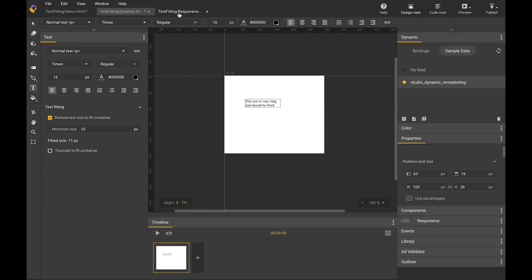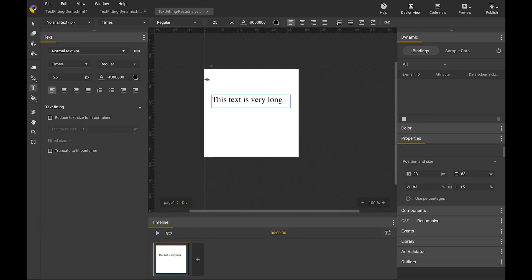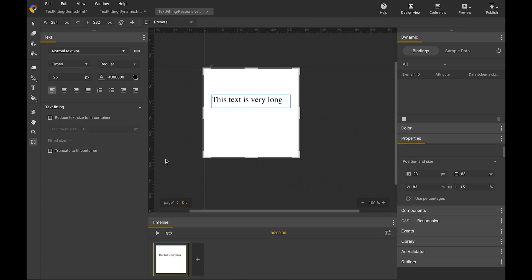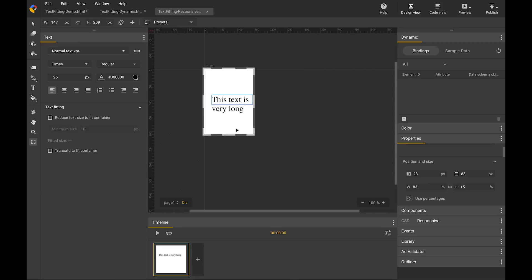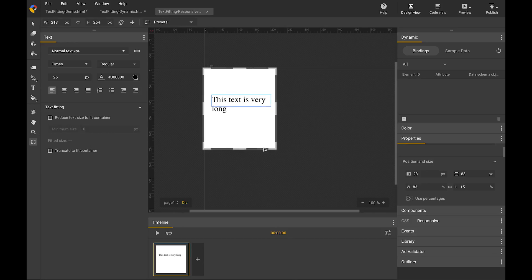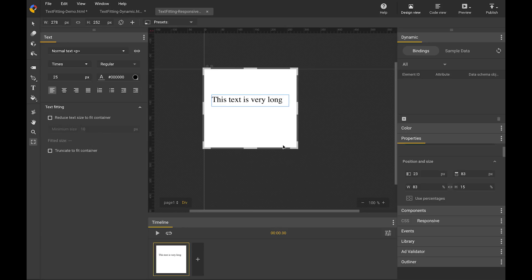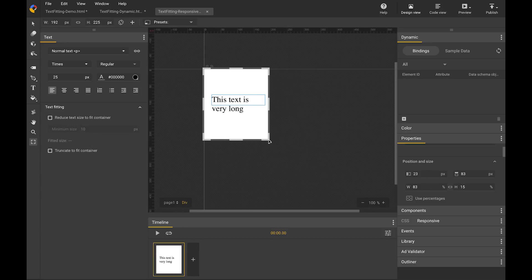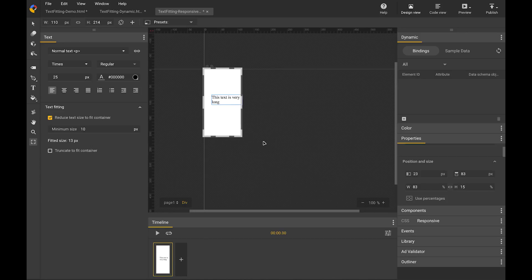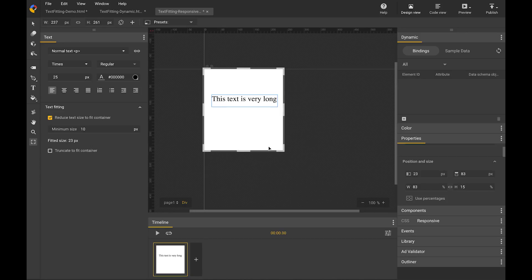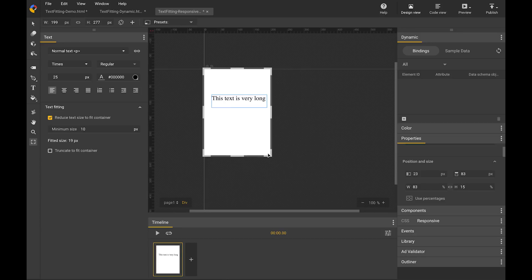Text fitting is also useful for responsive ads. Here I have a responsive ad and a text element that will resize when the viewport resizes. If I don't have text fitting enabled, you can see when the viewport resizes, the text element also resizes, and there's a chance that the text will run out of the container. But if I have text fitting enabled, you can see the font size of the text is automatically adjusted when the text element resizes.